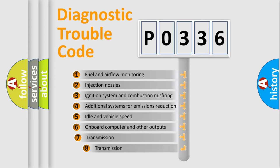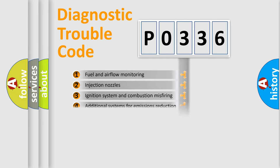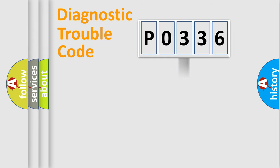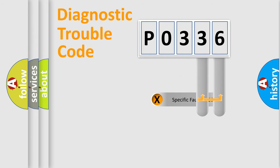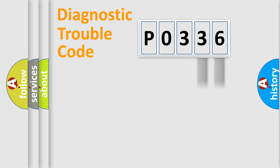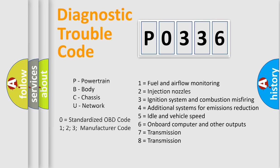The third character specifies a subset of errors. The distribution shown is valid only for standardized DTC codes. Only the last two characters define the specific fault of the group. Remember, this division is valid only if the second character is zero.